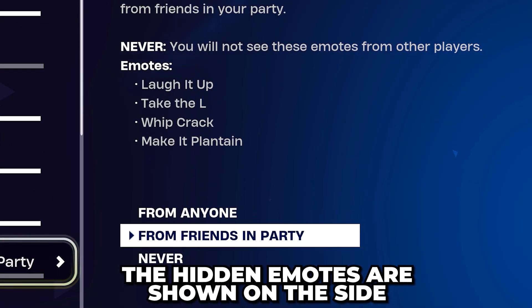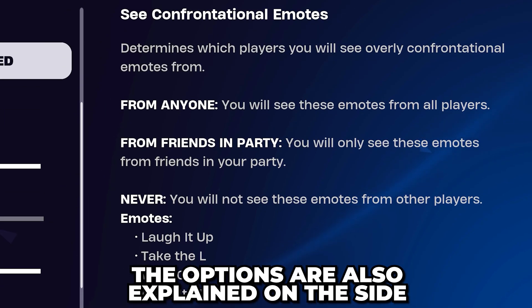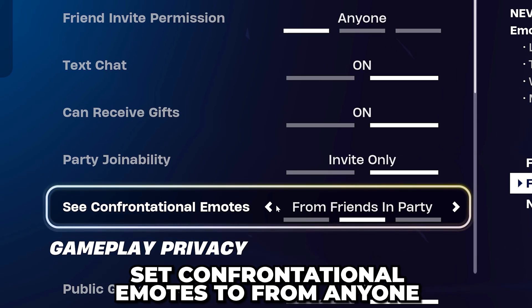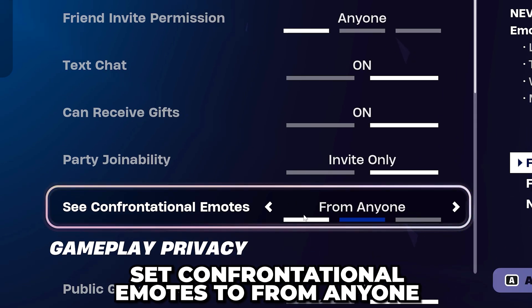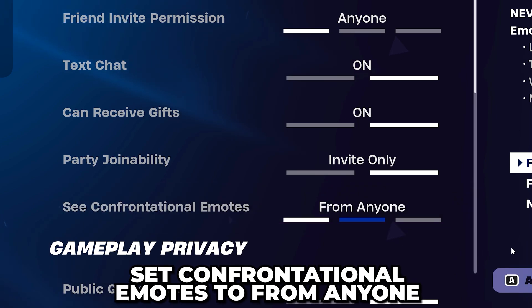On the side, you will see all of the emotes that are currently hidden if this setting is turned on, as well as what each option does. Set confrontational emotes to 'from anyone' to turn it on.